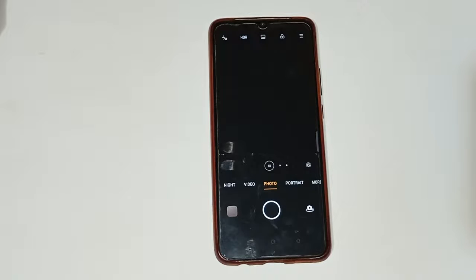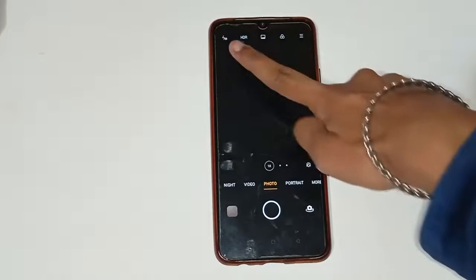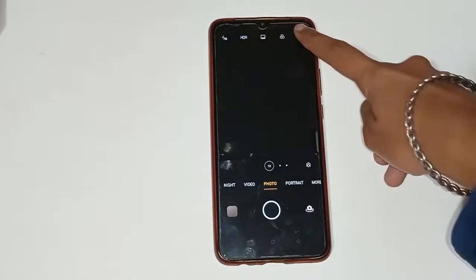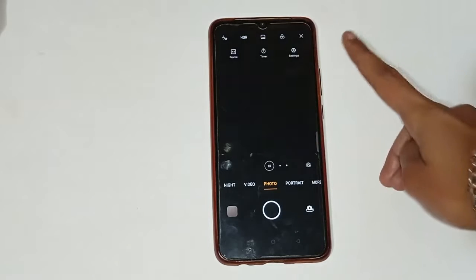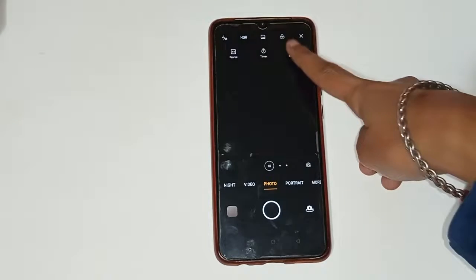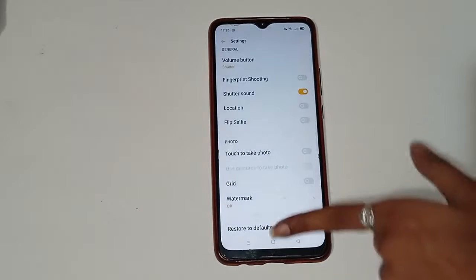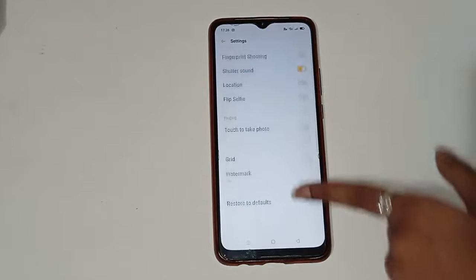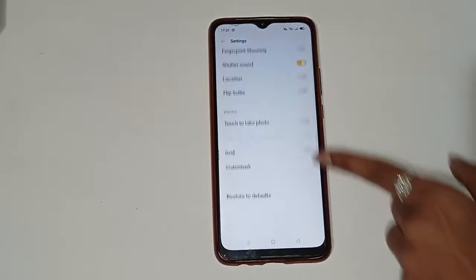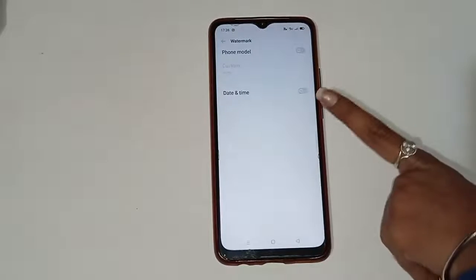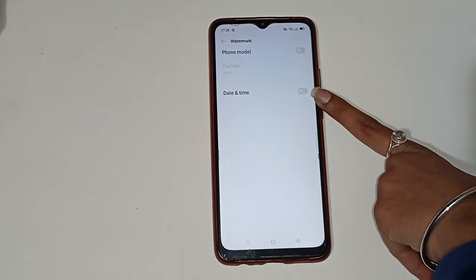Firstly click on the three lines, then click on the settings option. You will see many more options about the camera settings. Click on the watermark — the date and time watermark camera setting.